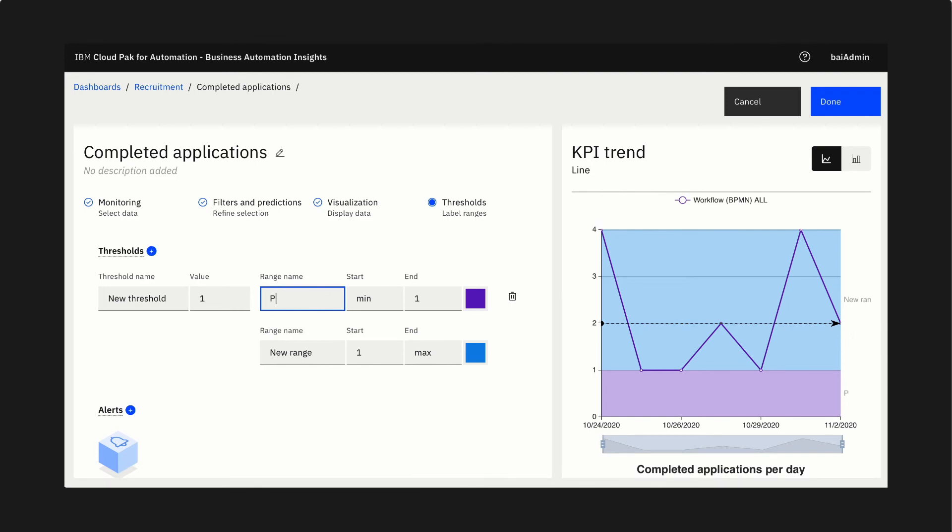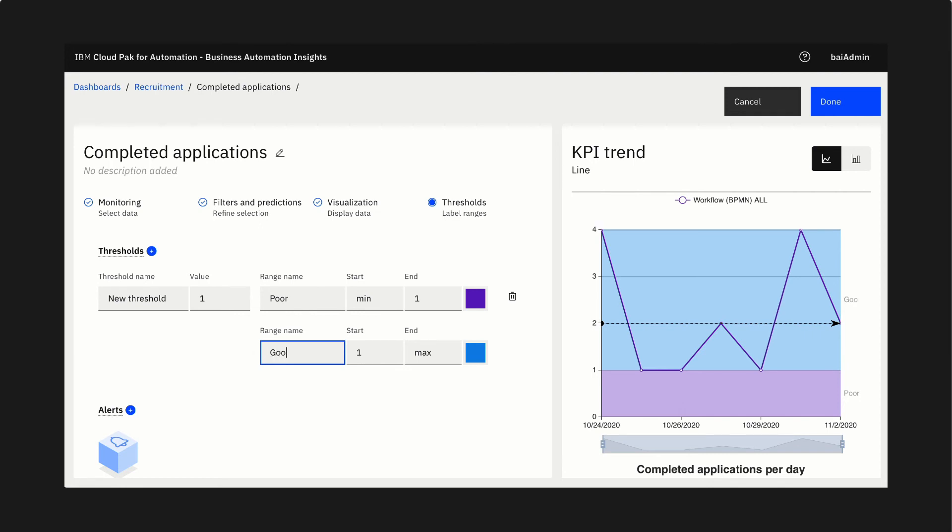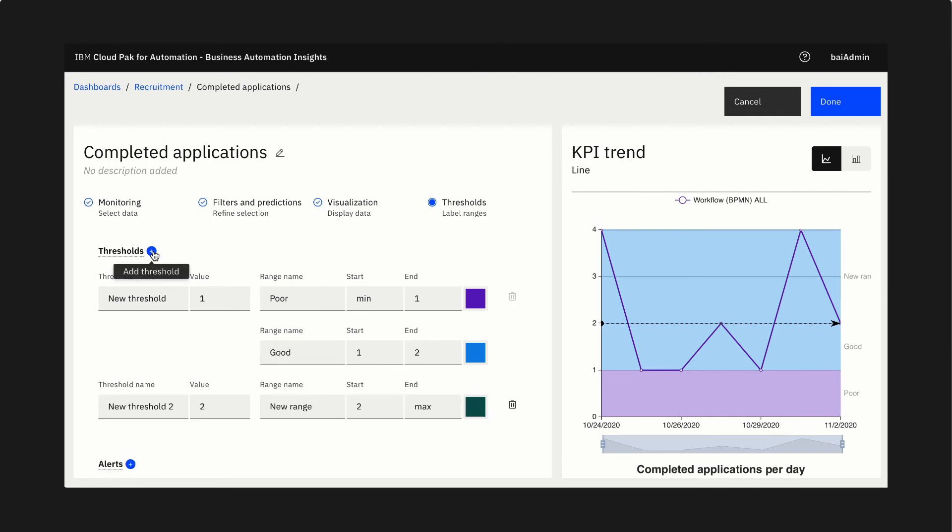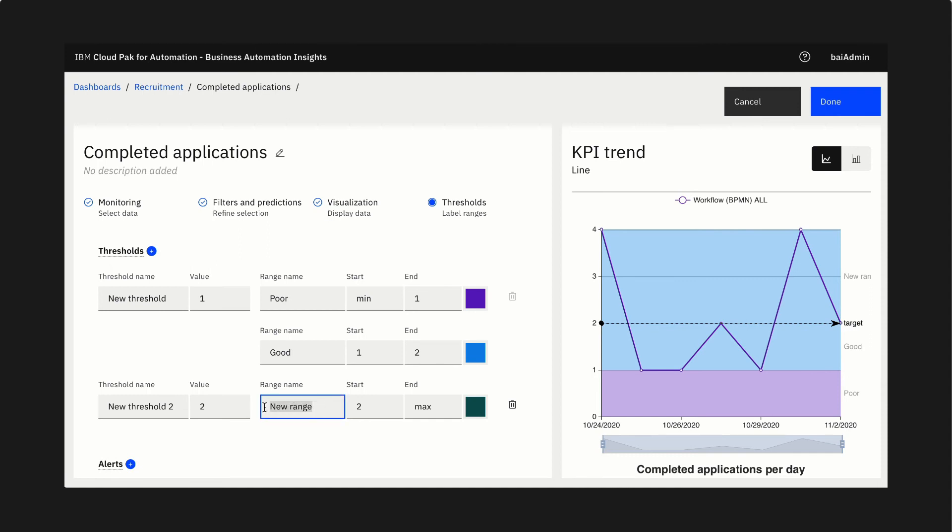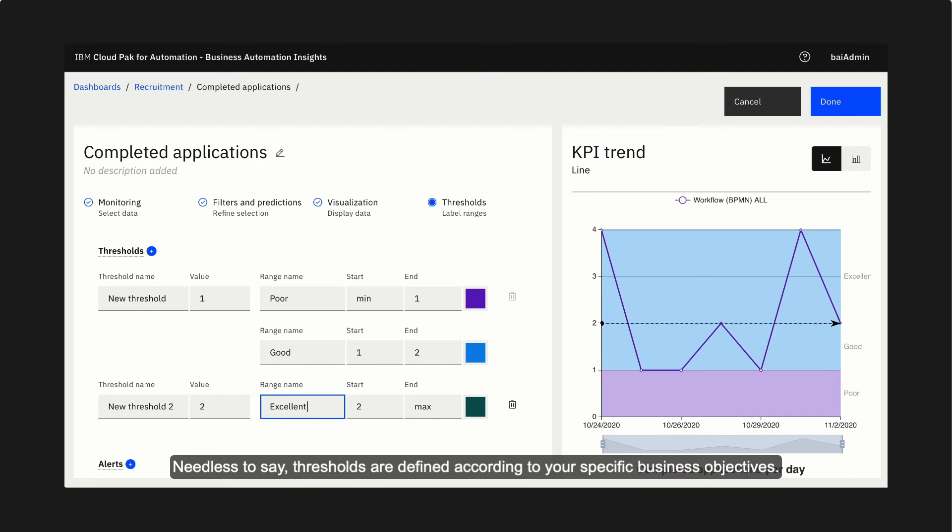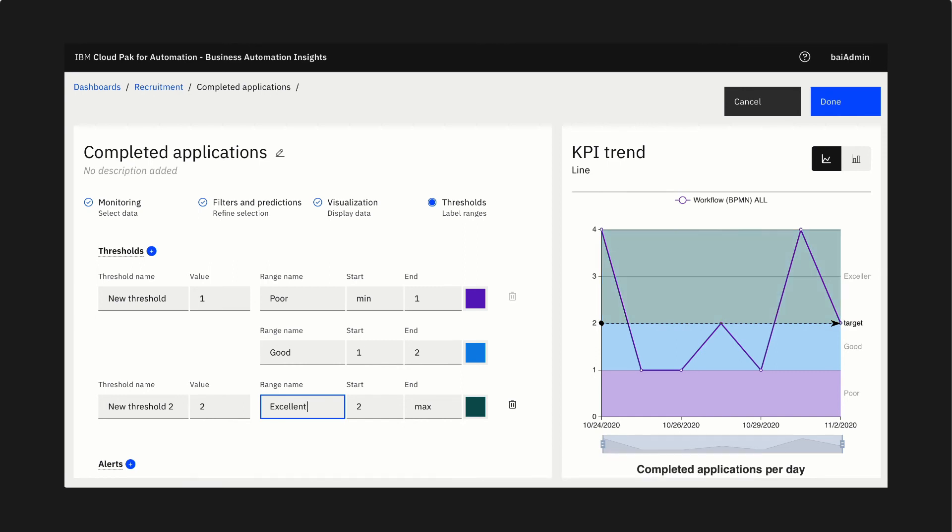Here, we'll enter poor, good, and excellent. Needless to say, thresholds are defined according to your specific business objectives.